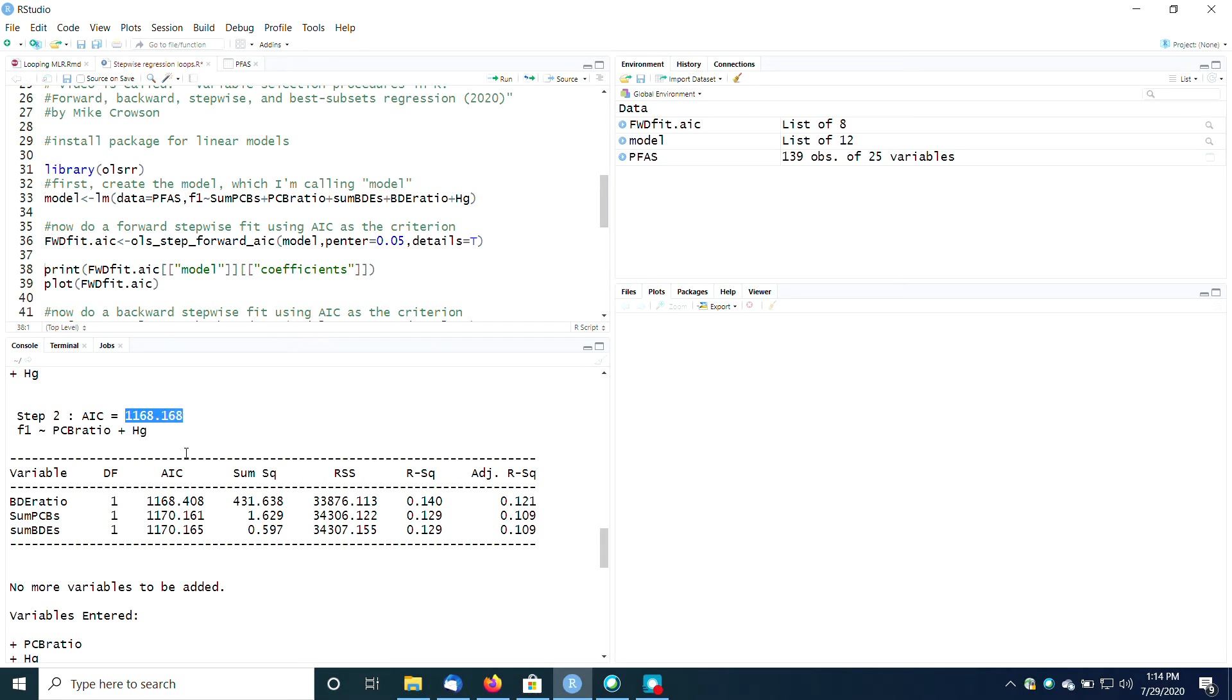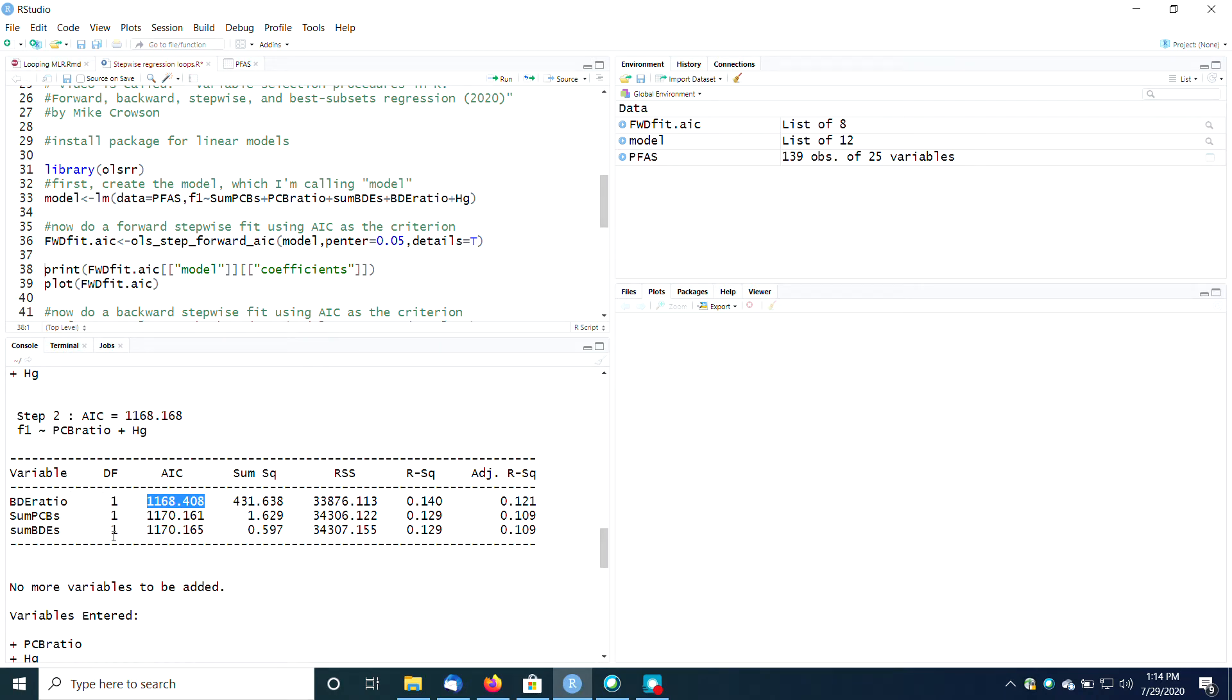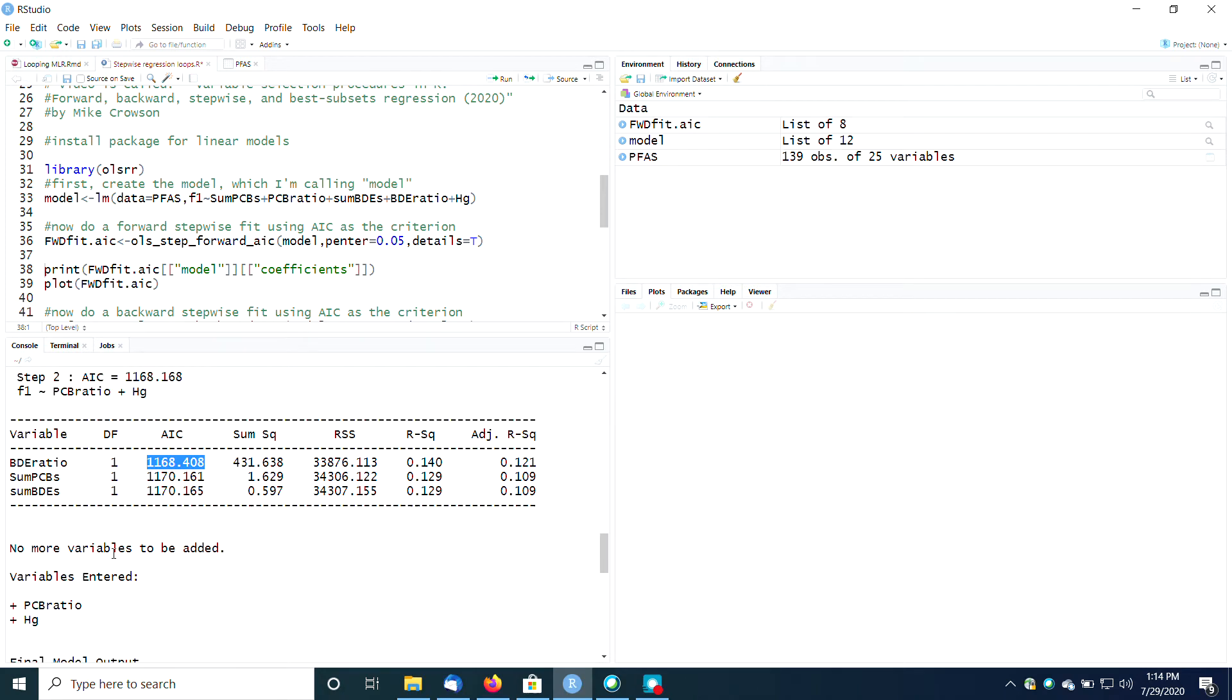I started out with an AIC of 1168.168, and then when I added another descriptor variable, my AIC actually went up. And remember, lower AIC is better. So this is telling you that adding an additional descriptor variable doesn't make any sense because it does not lower your AIC. So that's why it says no more variables to be added here.